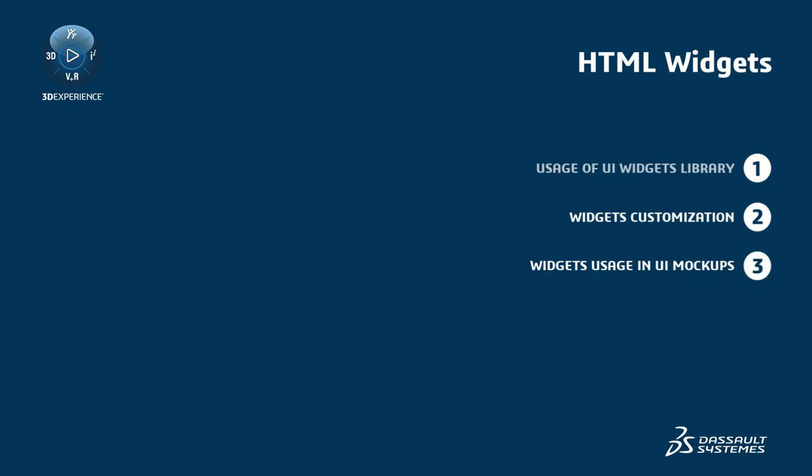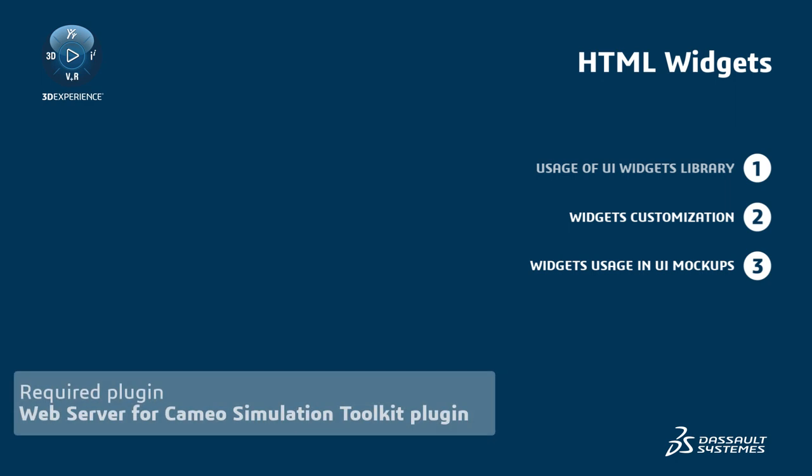Before we begin, please note that this functionality requires the Web Server for Cameo Simulation Toolkit plugin, which is free of charge.